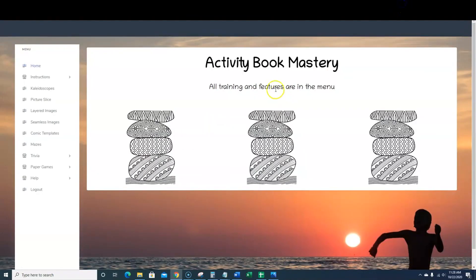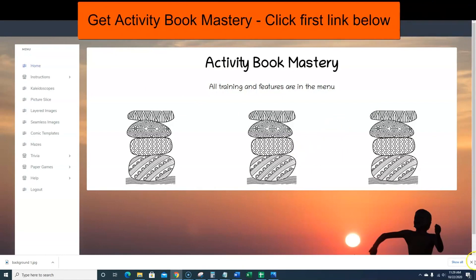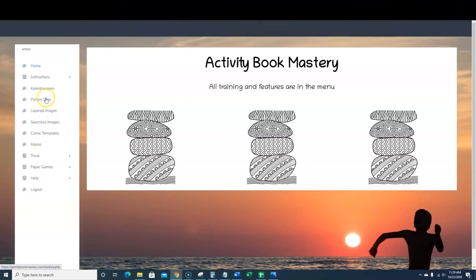Now what we're going to do is move over to Activity Book Mastery. This is a software that, even when you're looking at it, doesn't look graphically appealing, but it's about what the software can do for us. We've got our design here, and there are all kinds of different things you can do: seamless images, layered images, picture slice, kaleidoscopes, comic book templates, mazes, trivias, paper games. You can do all your interiors with this software. Depending on where you're getting your shapes, you can actually create a bunch of stuff and upload it to Creative Fabrica or sell on Fiverr.